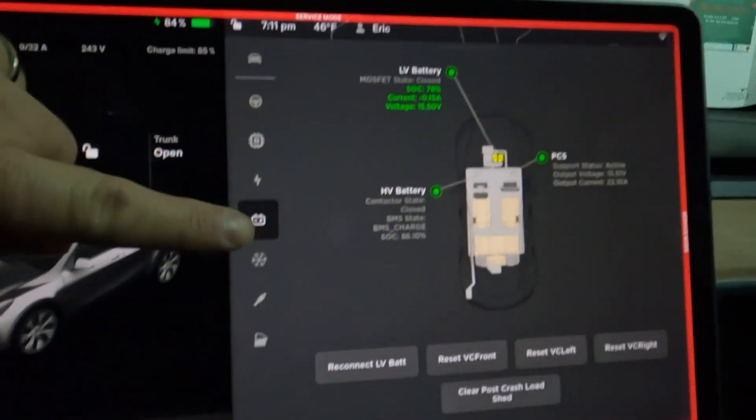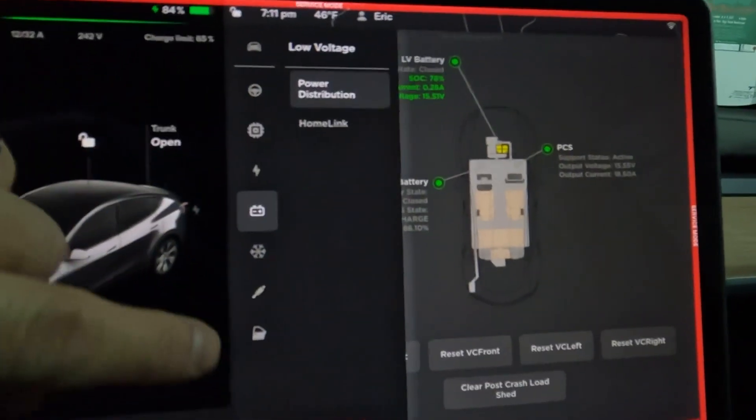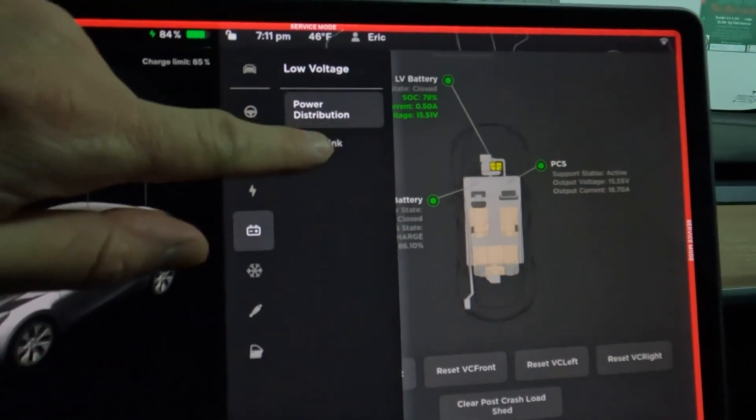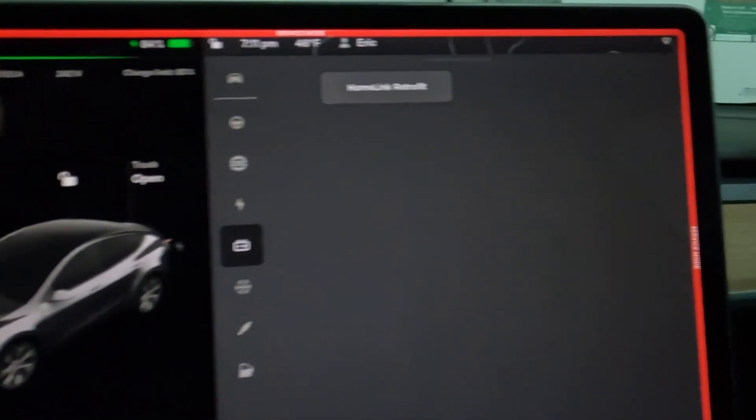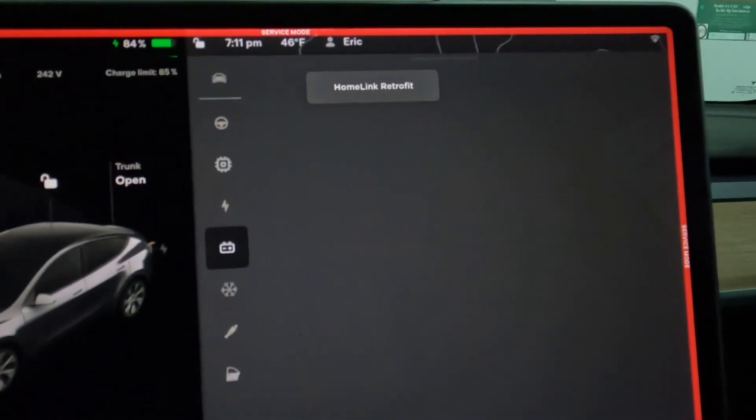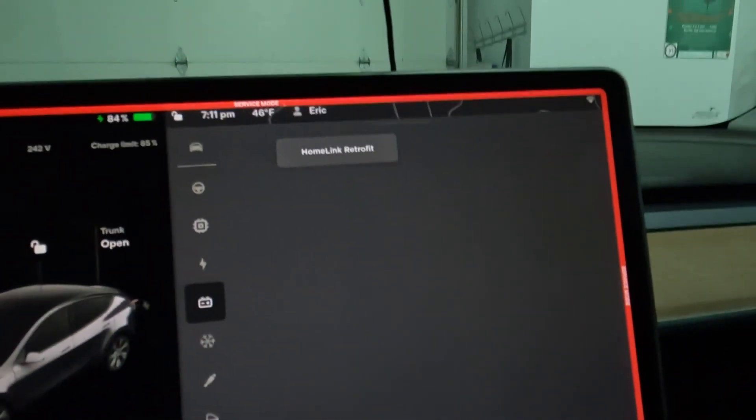There you go, you can reset a lot of stuff here. Please do not push those buttons unless you know what you're doing. I wouldn't do it either. Homelink, I don't have homelink. It's to open your garage, so the car opens your garage when you approach it.